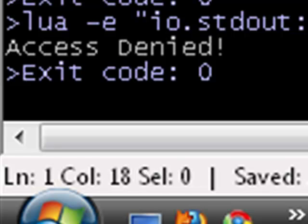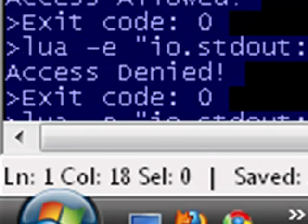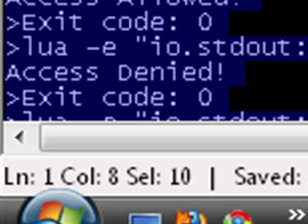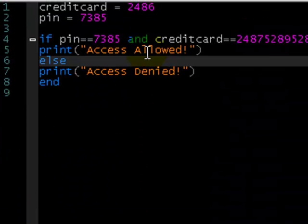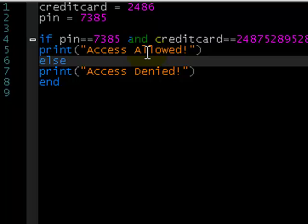It would have said access denied, as it did when I changed the number completely. So that's AND — it's pretty simple. It just does as logic says: AND. But what if we wanted to do OR?